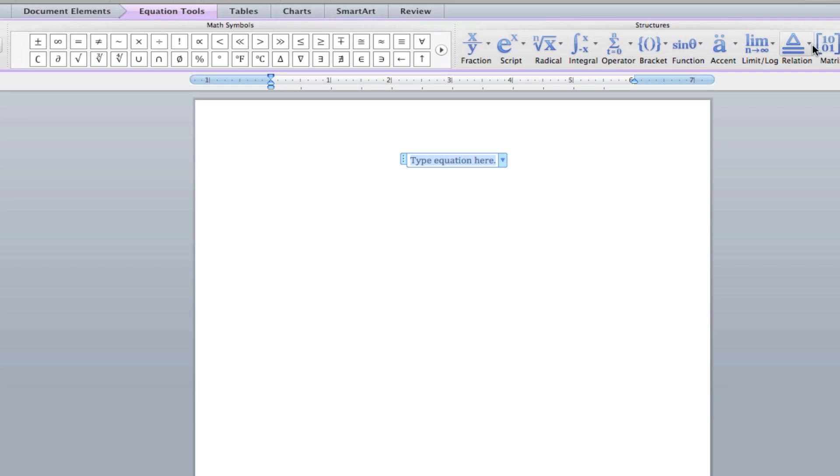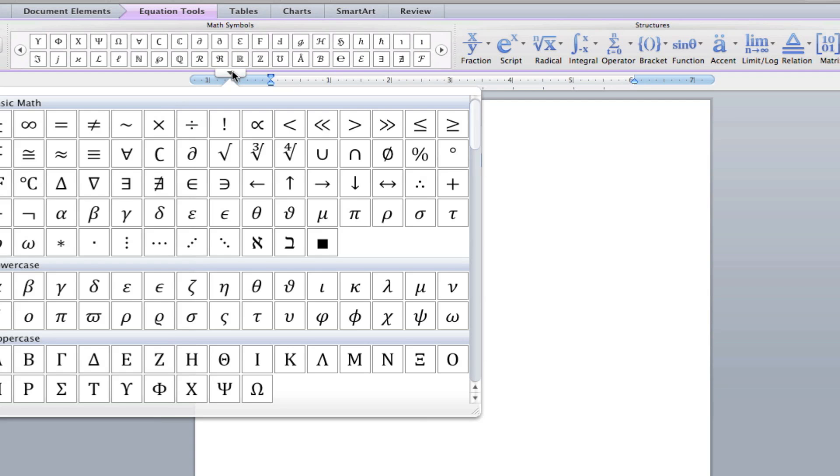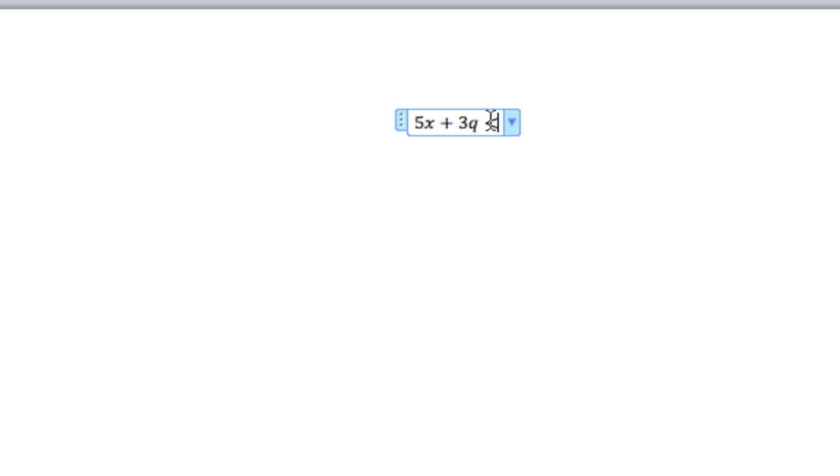You can choose from some preset equations, or you can add your own. You can just type it out, and if you need a symbol, there's a whole section for math symbols, and you can select the one you need. When you're done, you'll have a little text box for an equation.